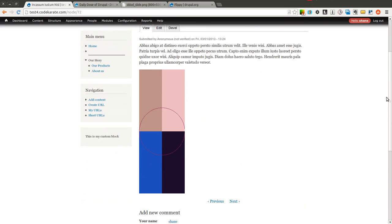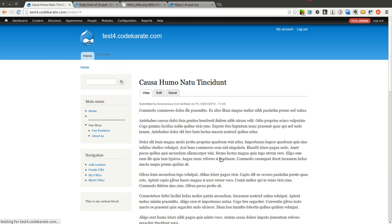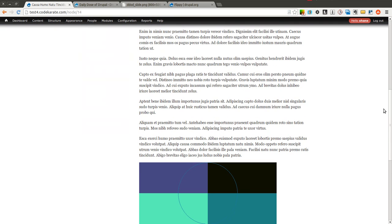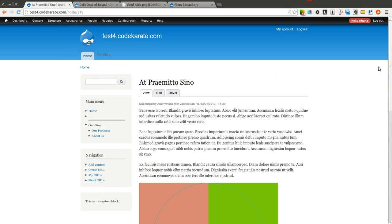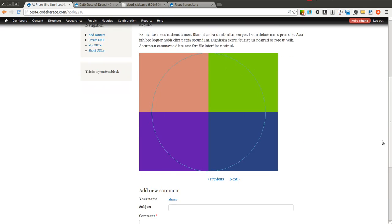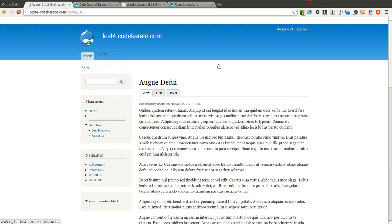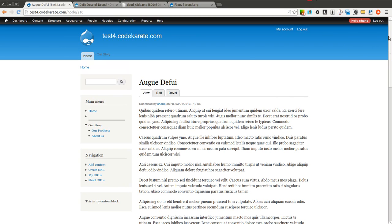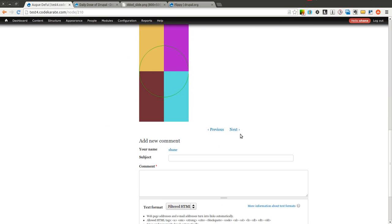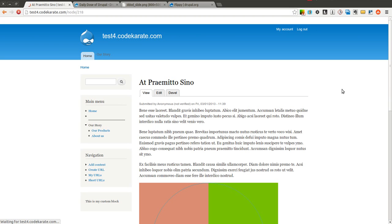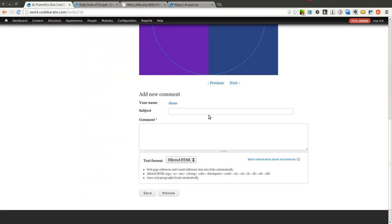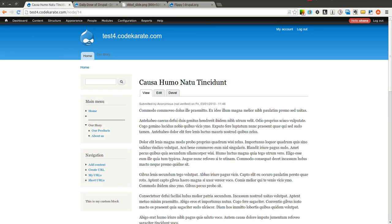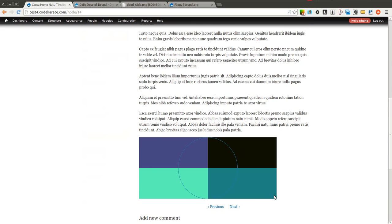As you can see, there's previous and next links. If I click on the previous one, it brings me to the previous page, or previous piece of content. And it allows me to easily flip through all the various content, in this case all articles, on this Drupal site.